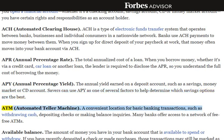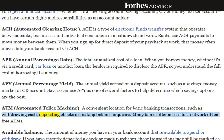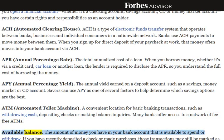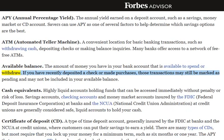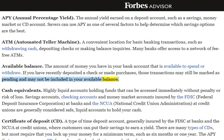ATM, Automated Teller Machine: A convenient location for basic banking transactions, such as withdrawing cash, depositing checks, or making balance inquiries. Many banks offer access to a network of fee-free ATMs. Available Balance: The amount of money you have in your bank account that is available to spend or withdraw. If you have recently deposited a check or made purchases, those transactions may still be marked as pending and may not be included in your available balance.